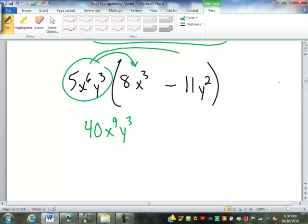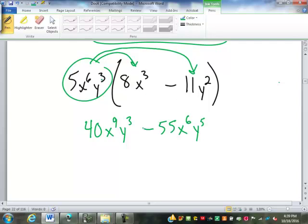5x to the 6th y to the 3rd times negative 11y squared: the number will be negative 55, x to the 6th, y to the 5th — 3 plus 2 is 5.